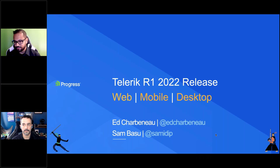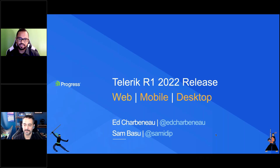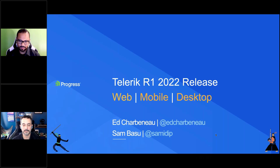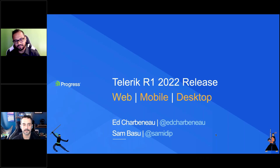Quick introductions — I'm one of your hosts, Sam Basu, and with me is Ed Charlebano. We are both developer advocates. We work in .NET mostly, a little bit of JavaScript, but we mostly talk about the Telerik things — the Telerik side of our family and all the things we do to make developers more successful with all the UI, frameworks, and productivity gains.